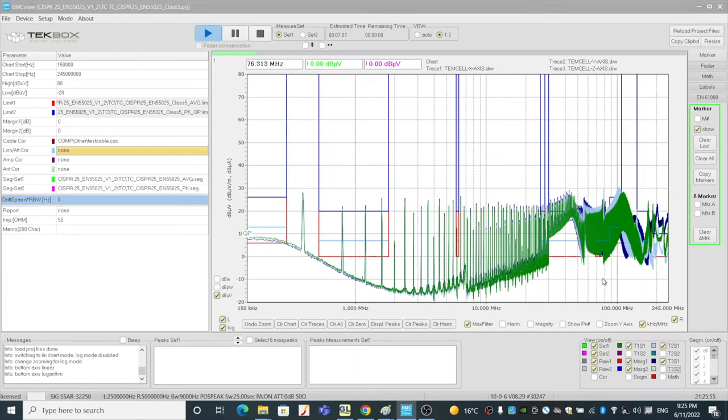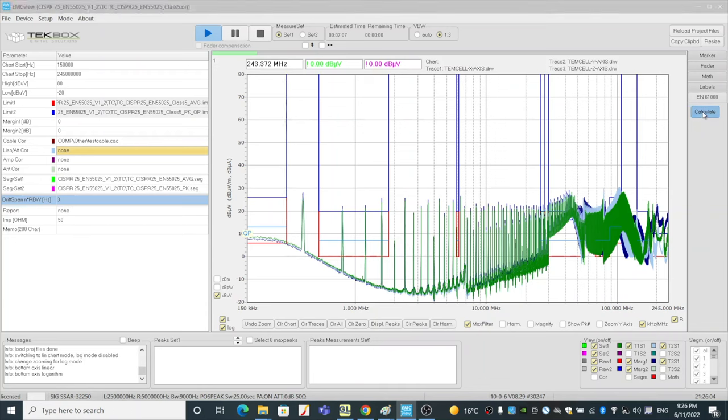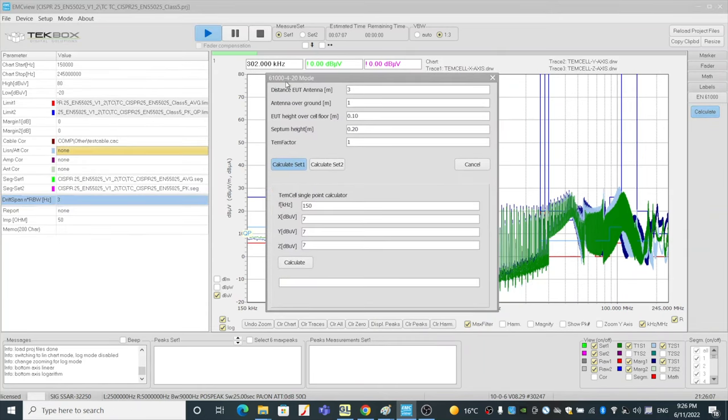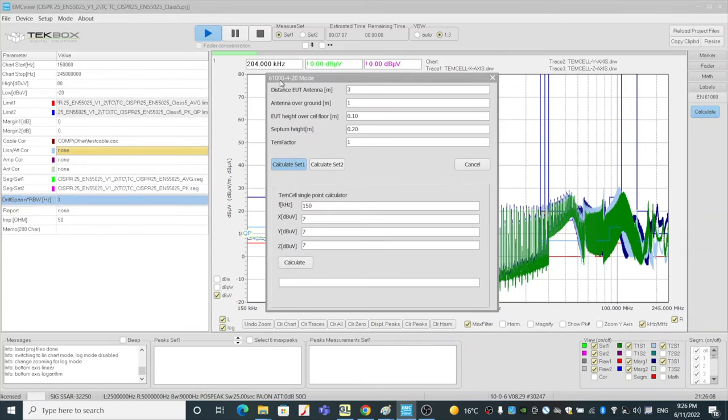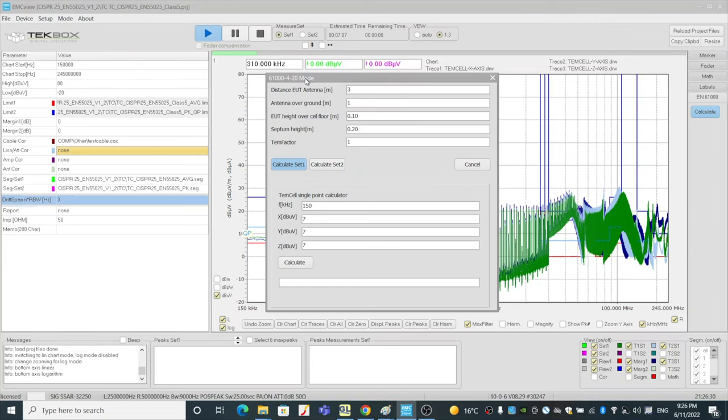They all show here. Notice there's a button called EN61000. So that's the button. Click this button, and then click calculate. This brings us to the 61000-4-20 mode. To keep it short, 61000-4-20 defines a method which you can use the algorithm and then put in the TEM cell results in X, Y, Z axis. And then you can use the algorithm to predict the far-field emission profile of your DUT.